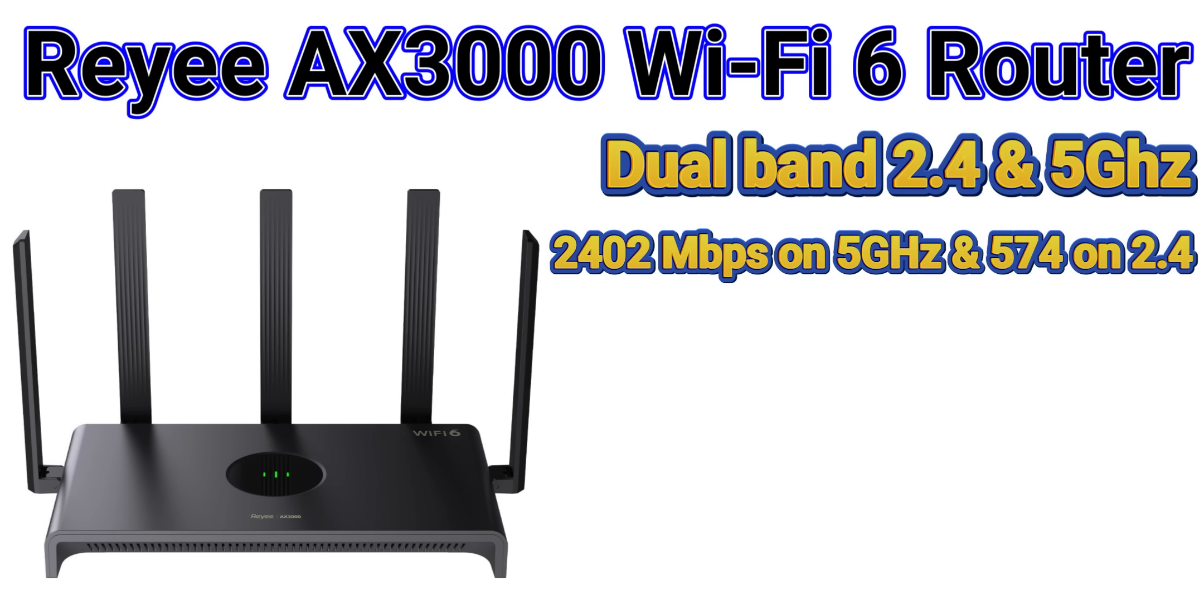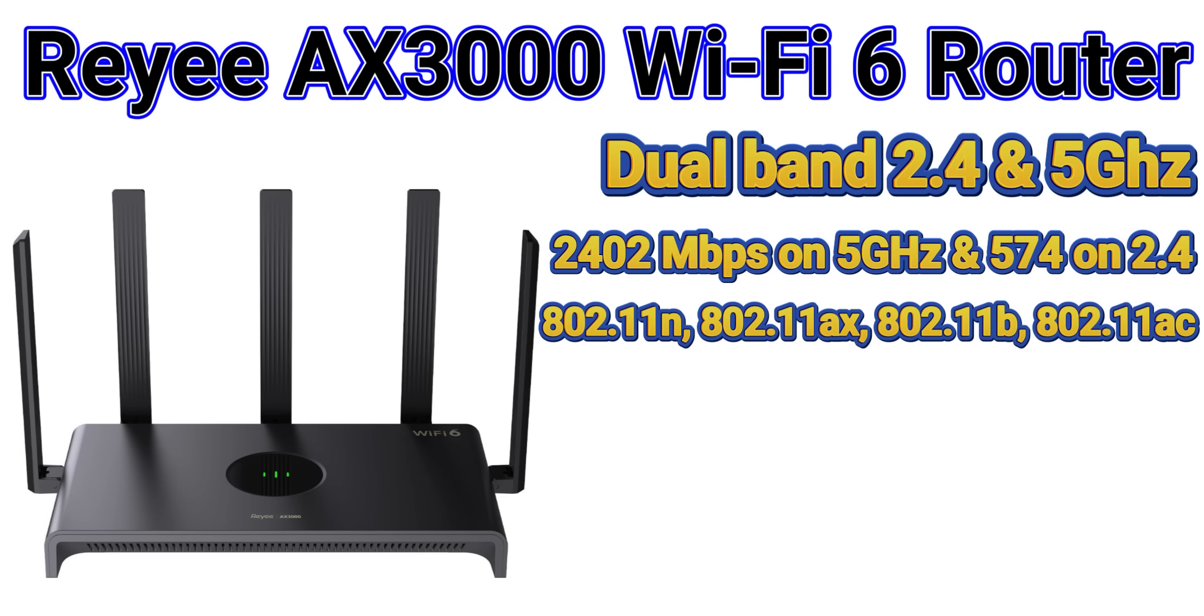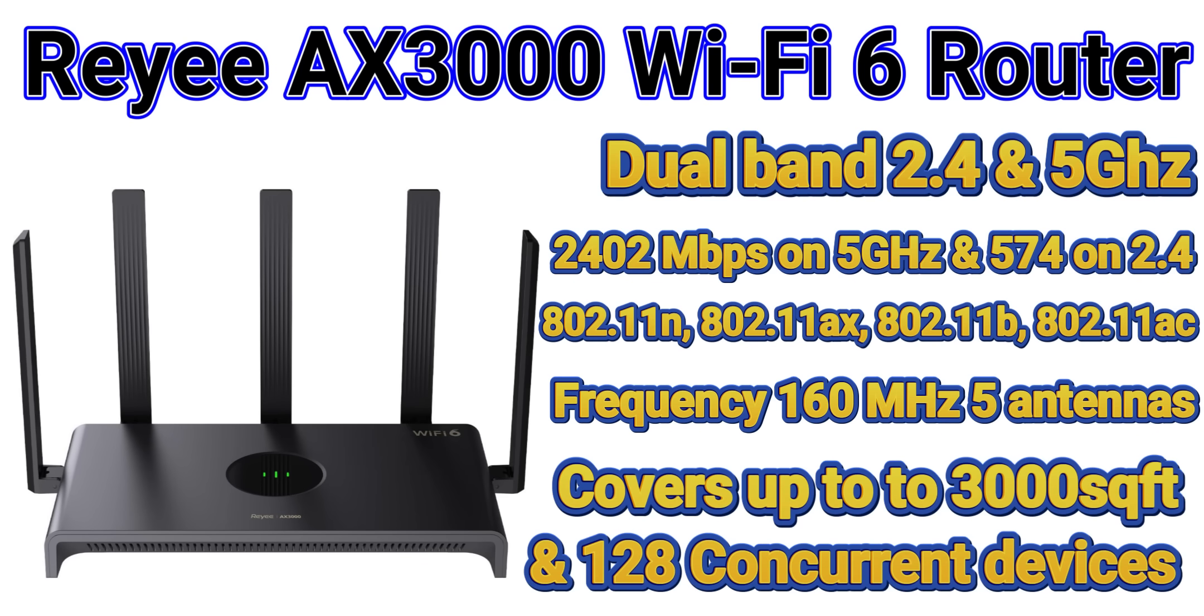Frequency on this is 160 megahertz with five high-gain antennas. Rehi boasts this will cover up to 3,000 square feet and has up to 128 concurrent users.